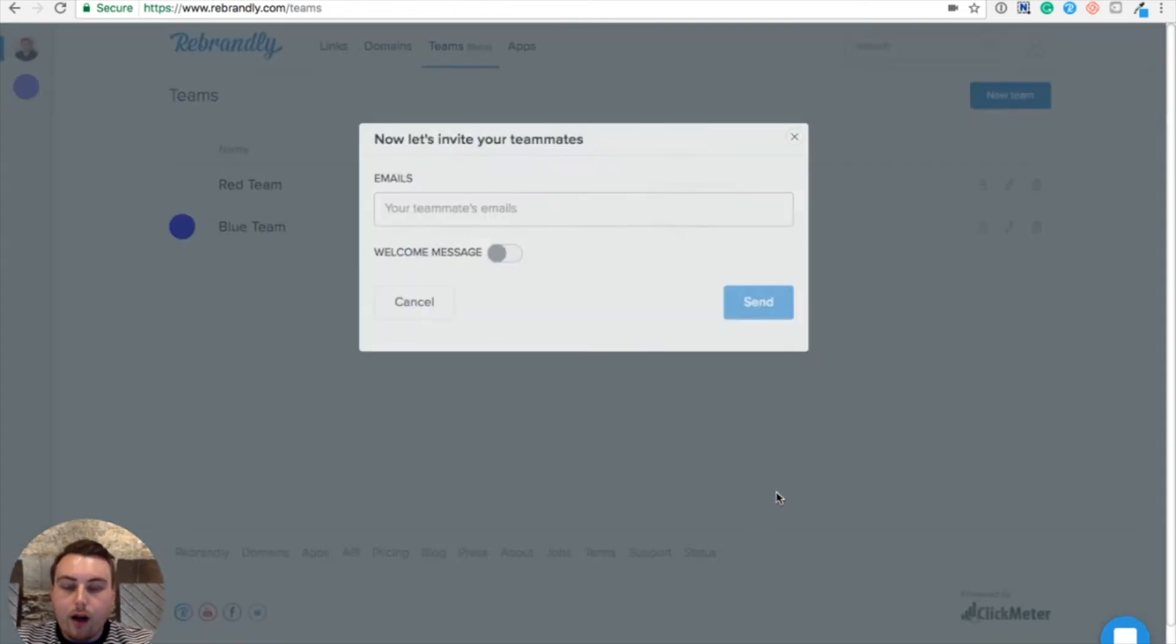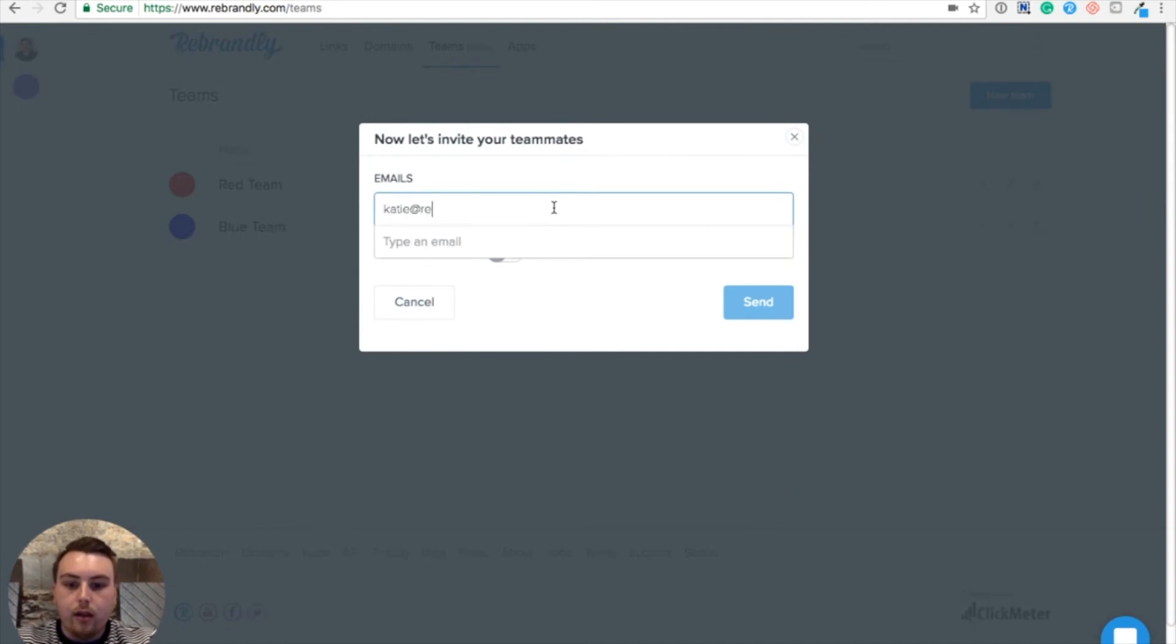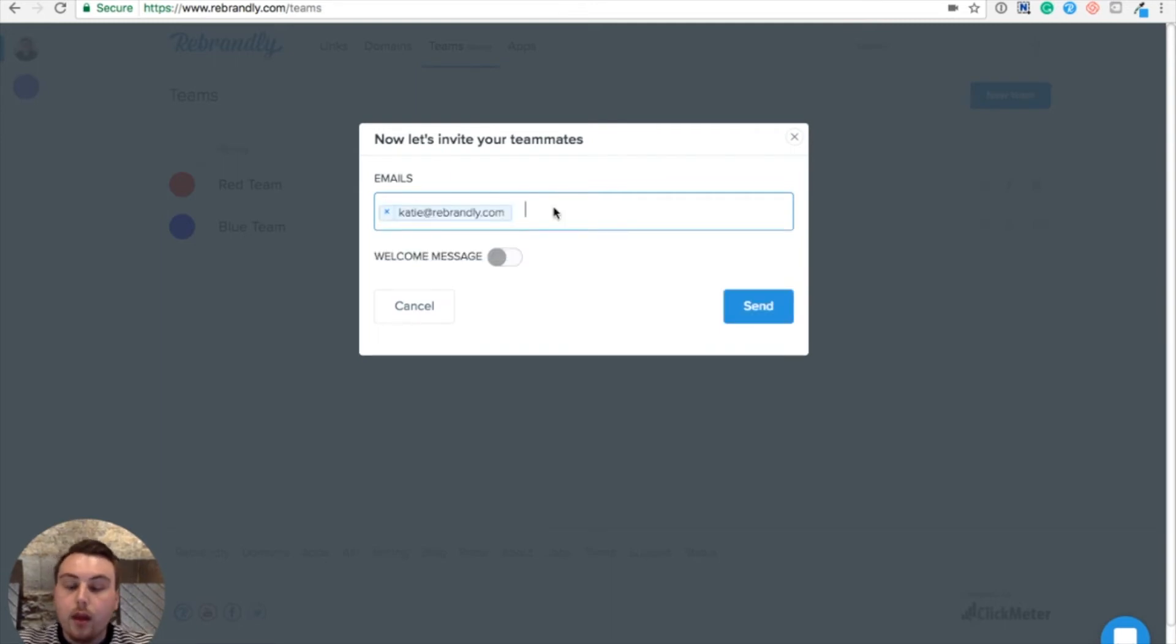On this next screen, I'm given the option to add my teammates into my team. So I'm going to add my colleague Katie to join me in my Red Team. Then add a welcome message for Katie to let her know what this team is about.